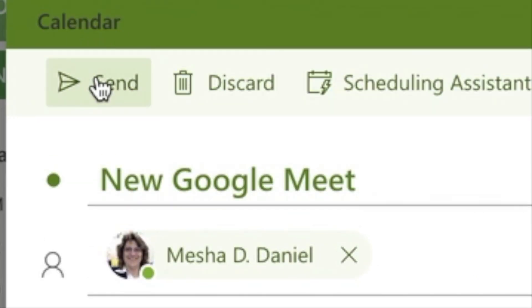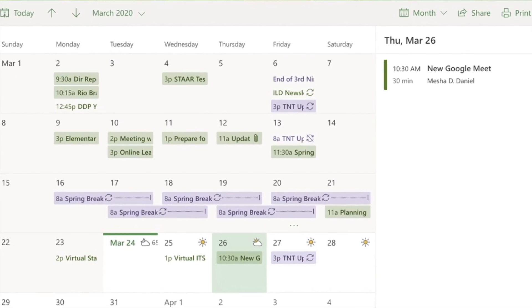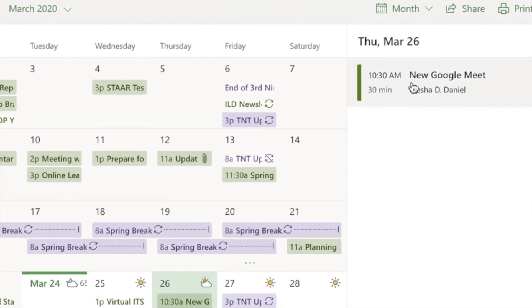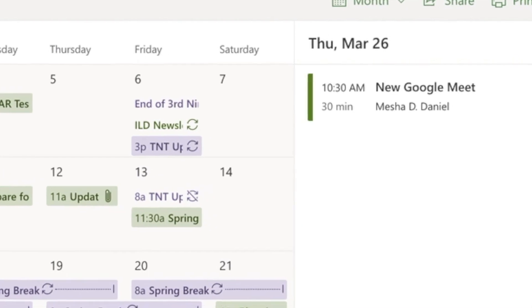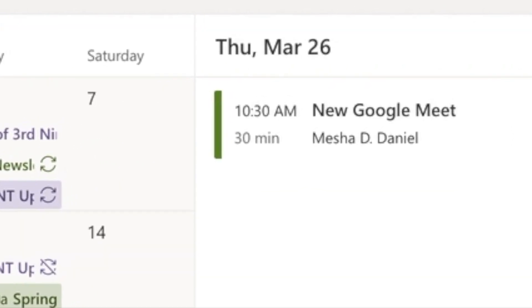I send this out to my colleagues and now they will all get a calendar invite, not only in their email but also in their calendar.